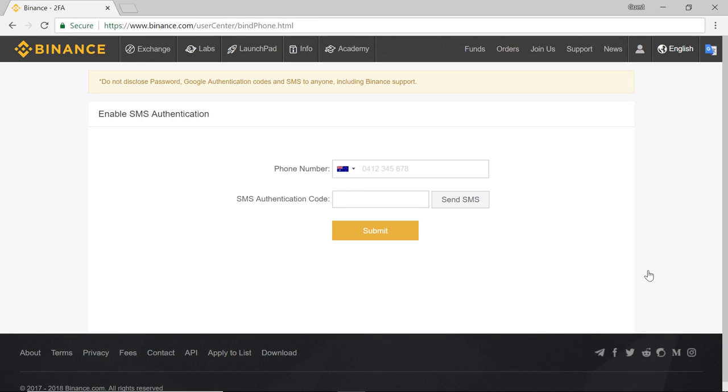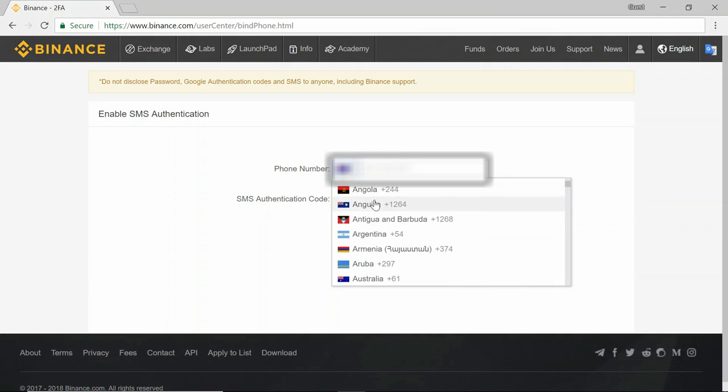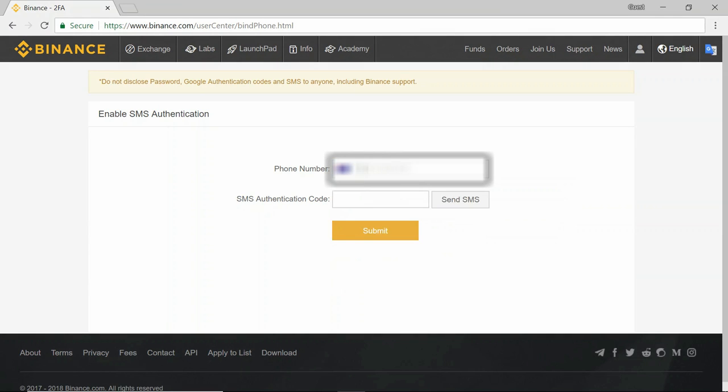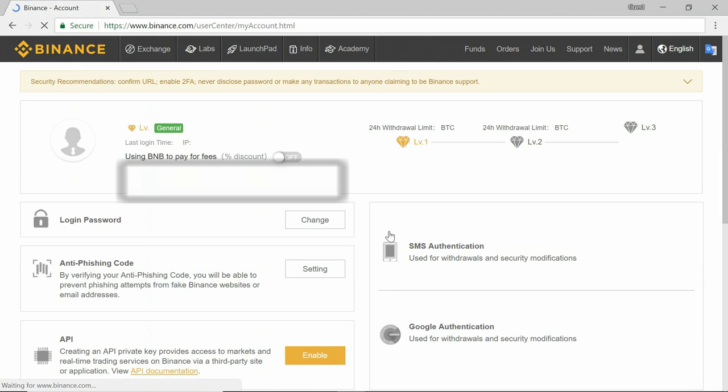Now you'll need to enter your phone number with the country code you're from. So once you've entered that number, you want to send the SMS. This SMS will then come through to your phone almost instantly and then look something like this. Enter the code into this box and submit. And now SMS authentication is set up for your Binance account.